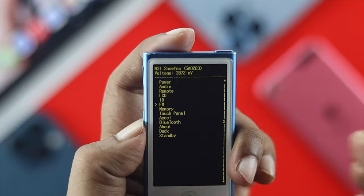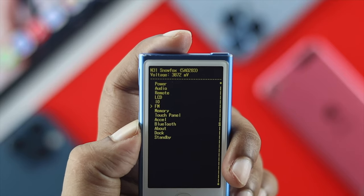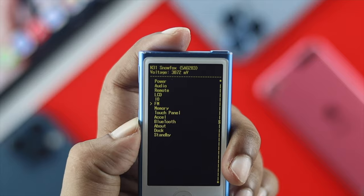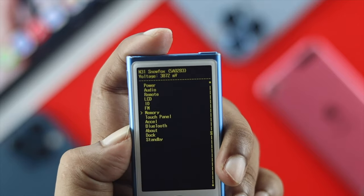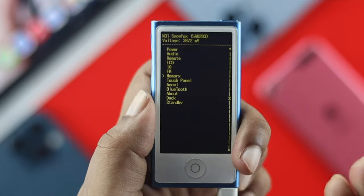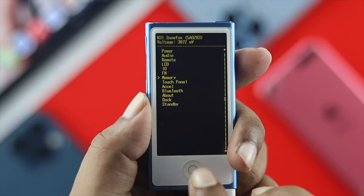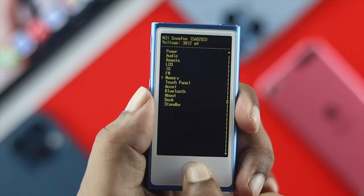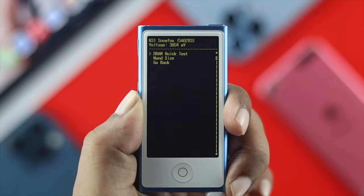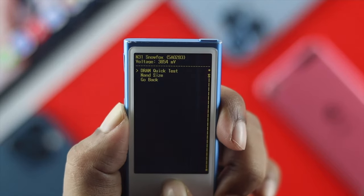From here you can also check out FM, memory, touch panel, Bluetooth, and a lot more. You can check out your memory as well — if something goes wrong with your memory, you can simply test it out.